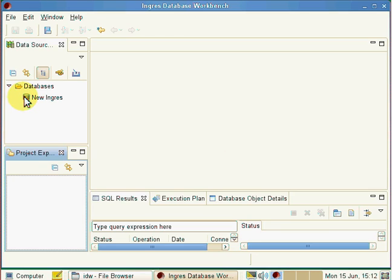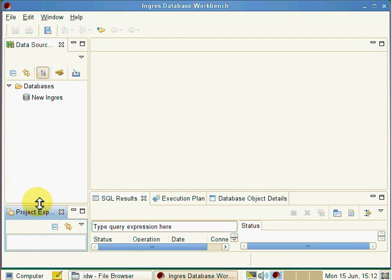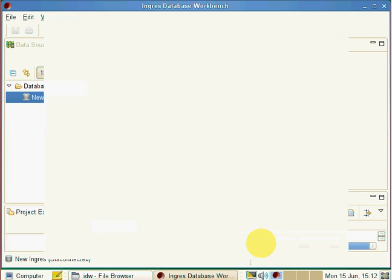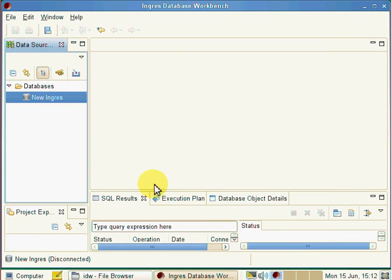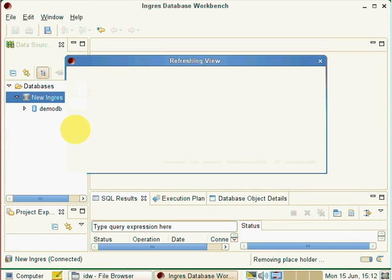Here we have our database connection that we'd already set up. I'm just going to expand the panes on the left hand side here. Click on new Ingress, and it will say, OK, is this the one that we're interested in? Yes. And it will then show us all the schema relating to this connection.